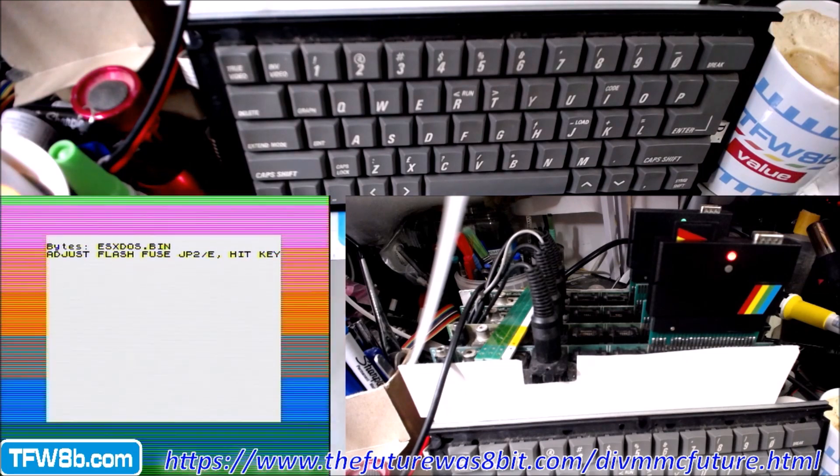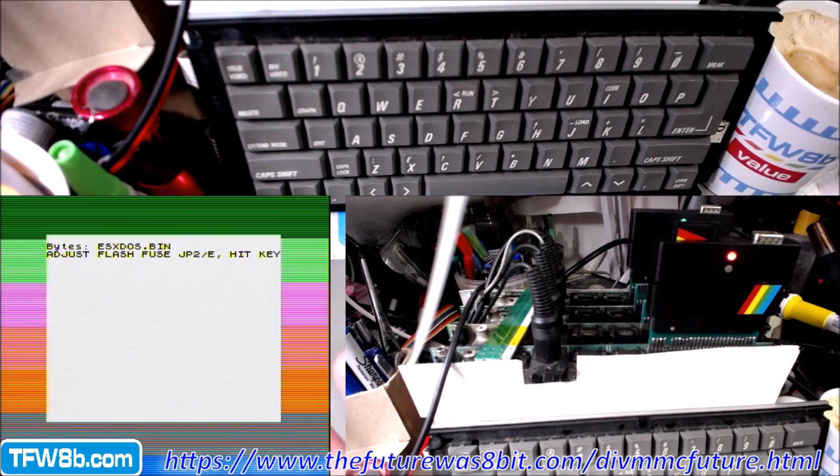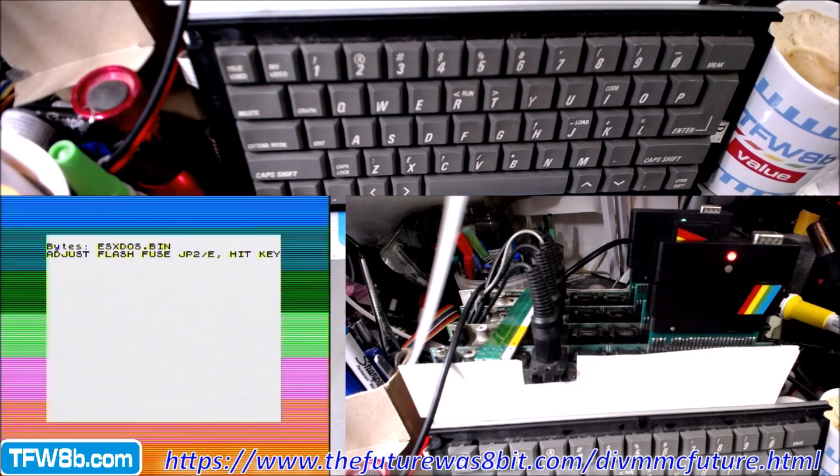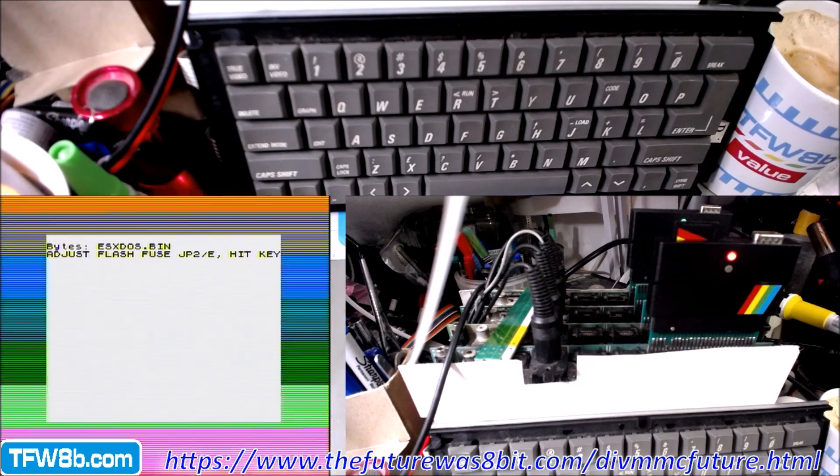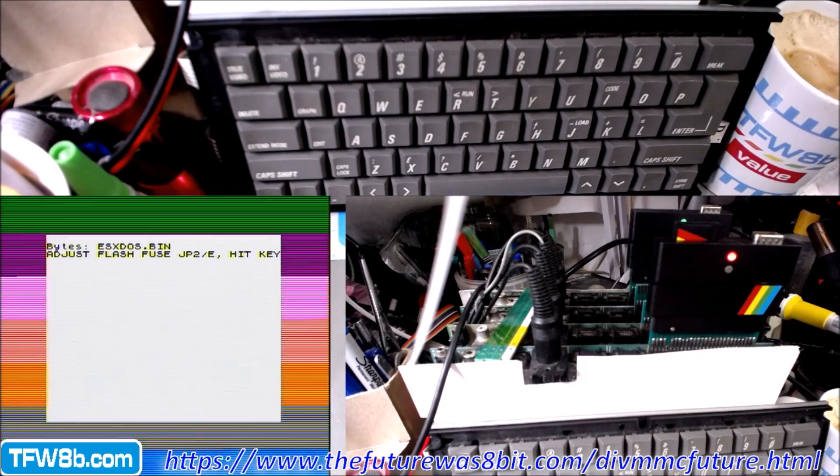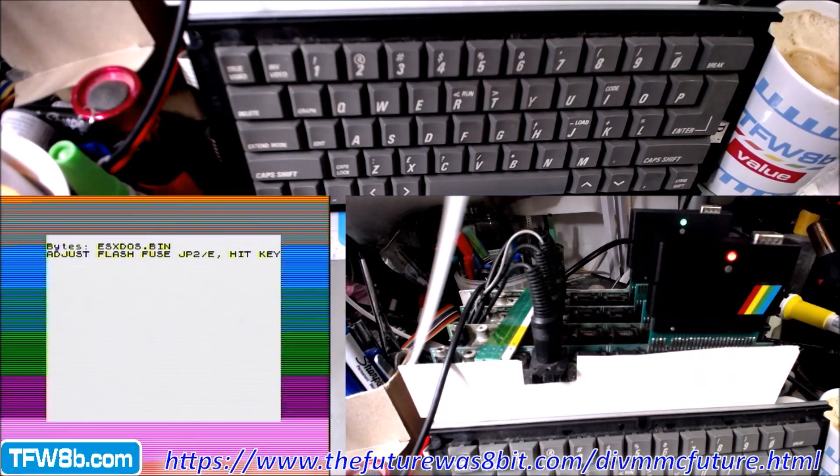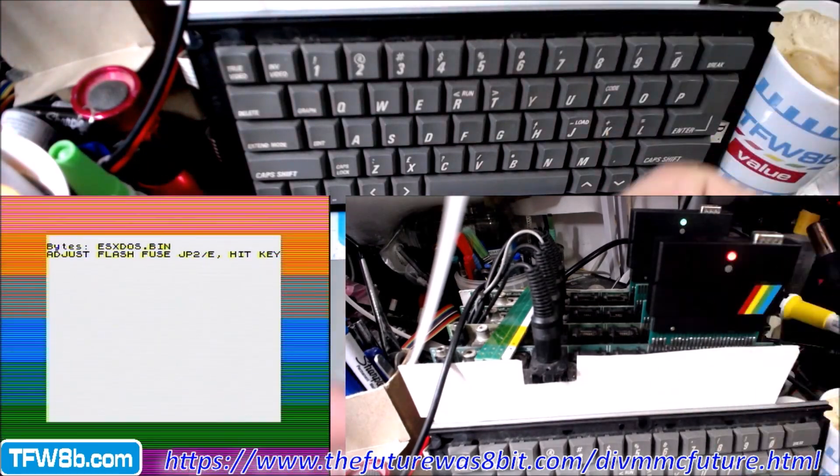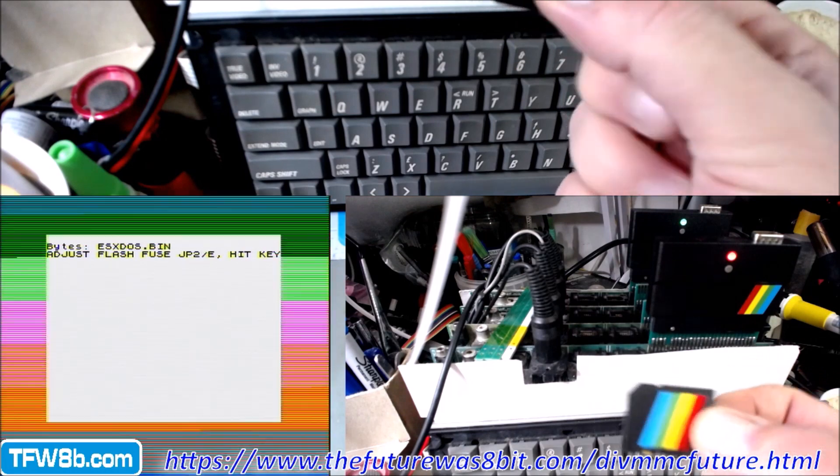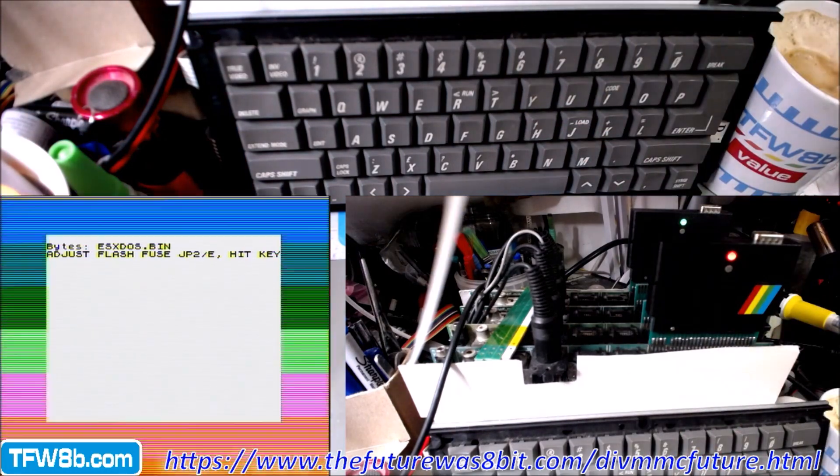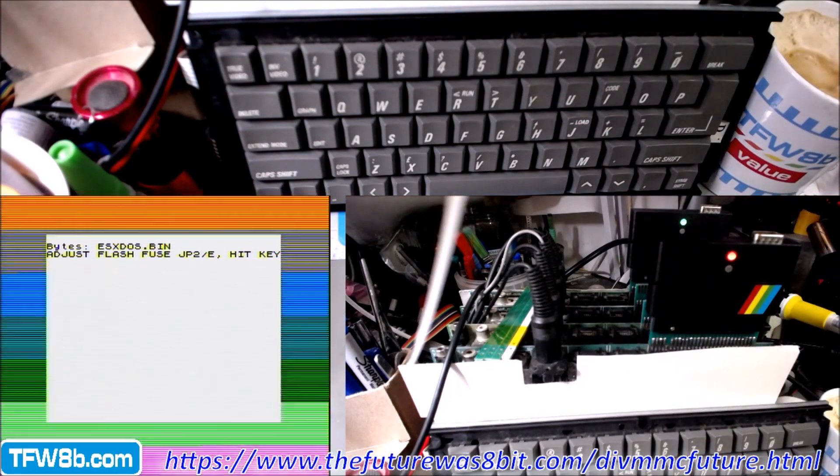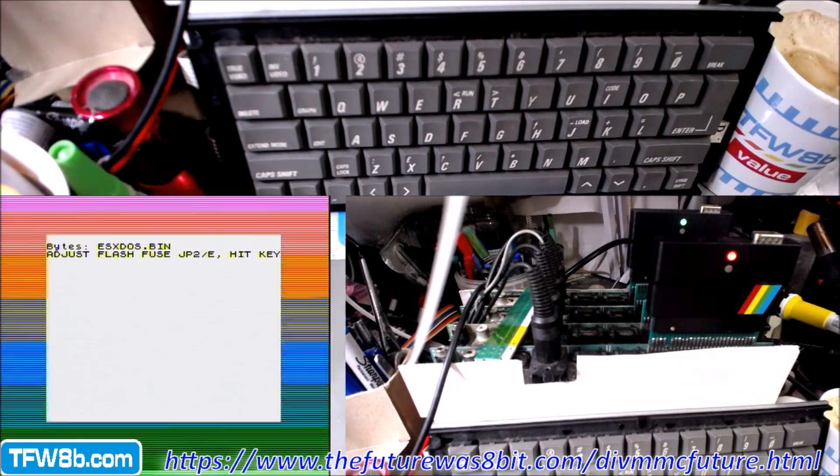Now expect a jump cut here because this is dull. Actually, thinking about it, whilst it's doing that, we can take the SD card because it's not in the machine, shove it in my card reader.